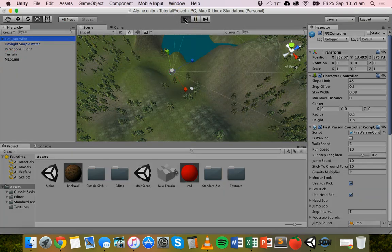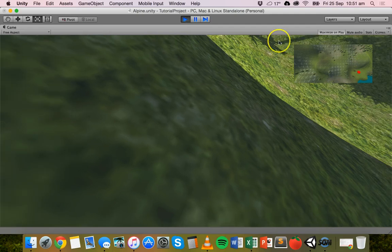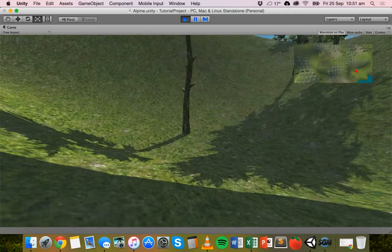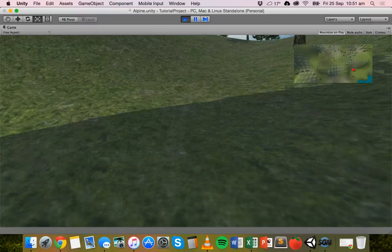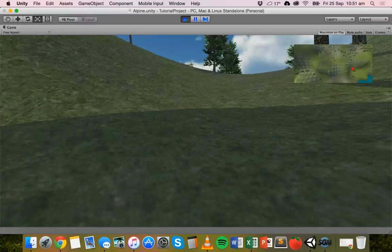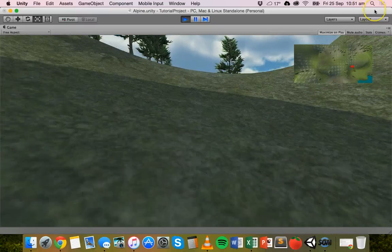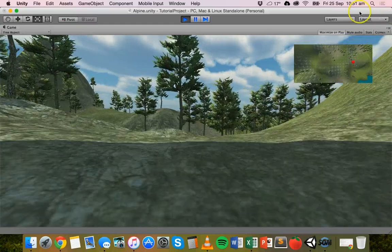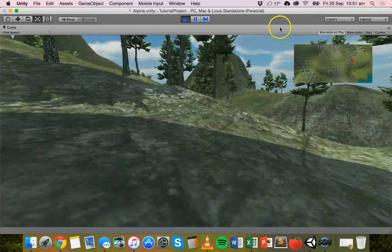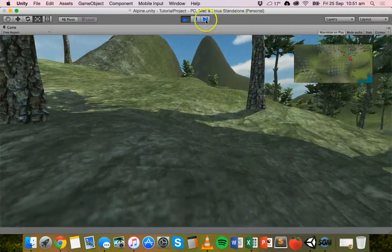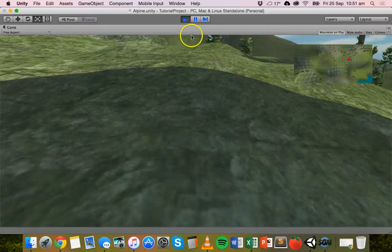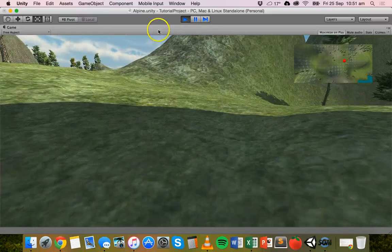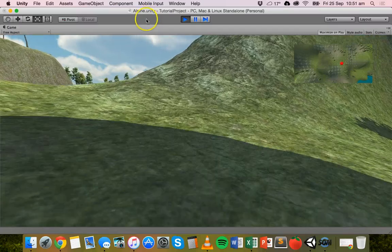So if we play this scene, this is what we have. We have our first-person character moving around, and up in the right-hand corner of the screen you can see the character is on the map, represented with a red sphere.